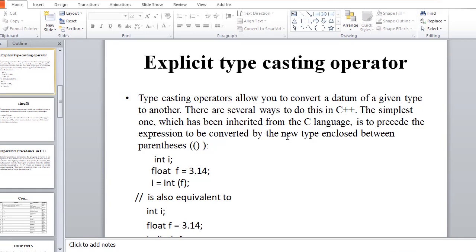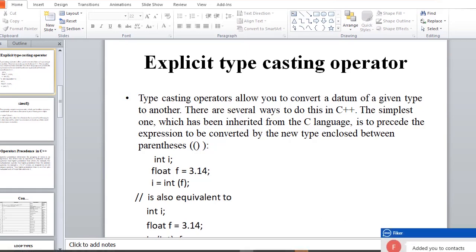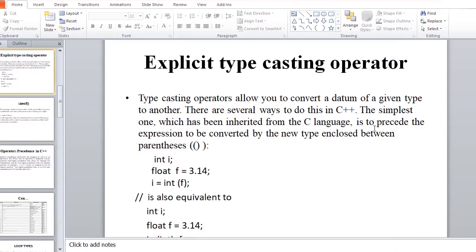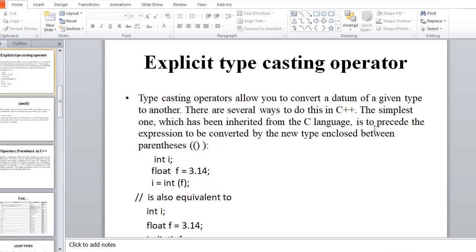If you have a data type, then you can use a type casting operator. There are several ways to do this in C++. The simplest one, which has been inherited from C language, is to precede the expression to be converted by the new type enclosed between parentheses.